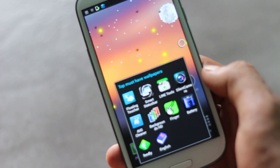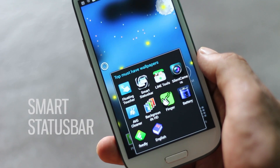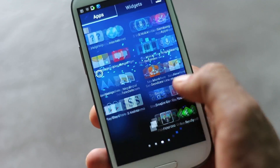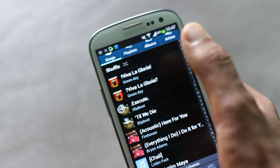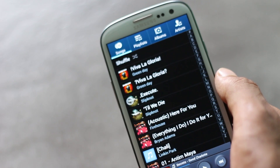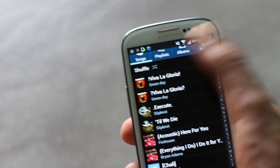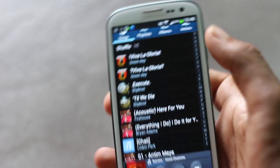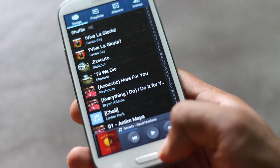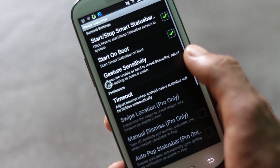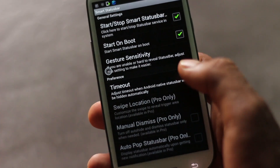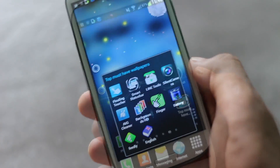Next we have Smart Status Bar. When your phone is in full-screen mode while browsing or playing 2D/3D games, the status bar won't be visible. With this app enabled, you can just swipe down from the top part of your screen to access the status bar. You can also swipe it again to pull down the notification menu. From the settings menu you can change the timeout settings, choose how long you want the status bar visible, and configure gesture settings.